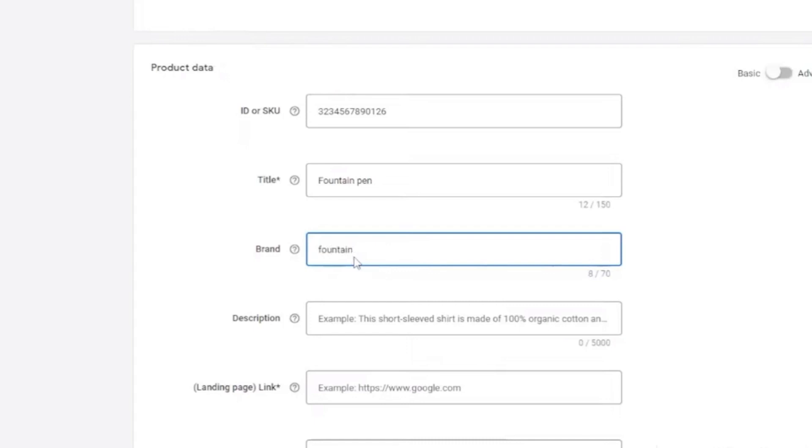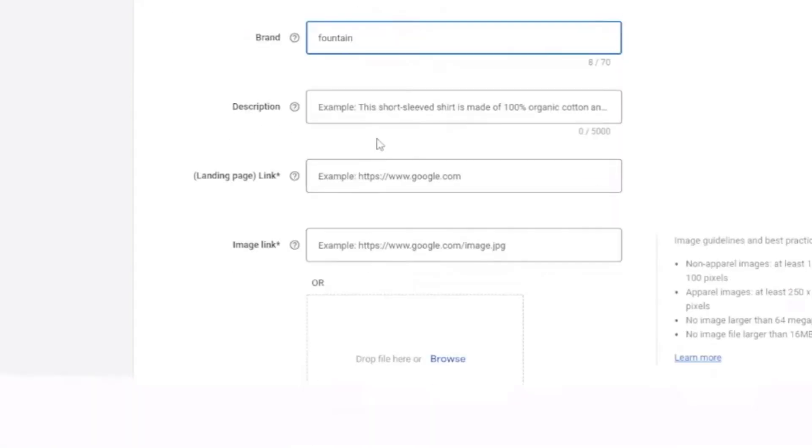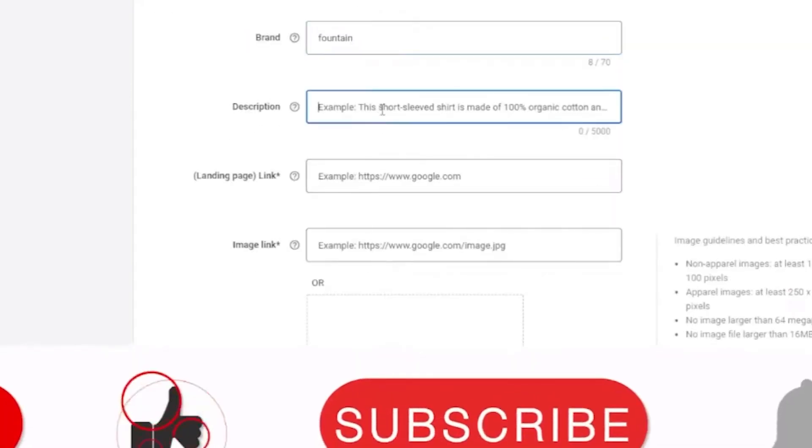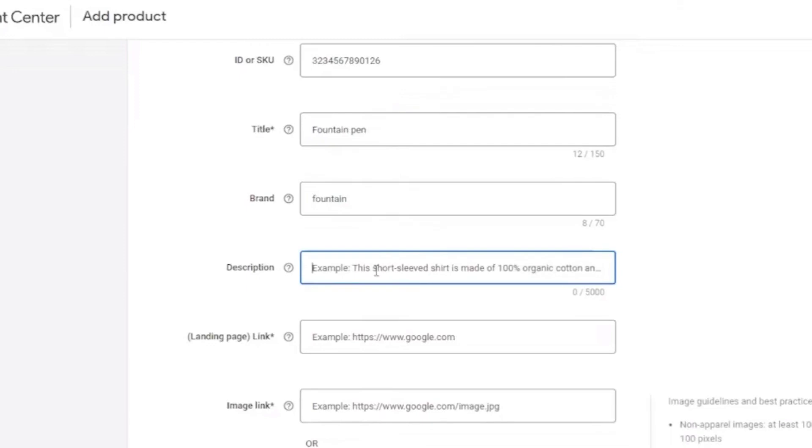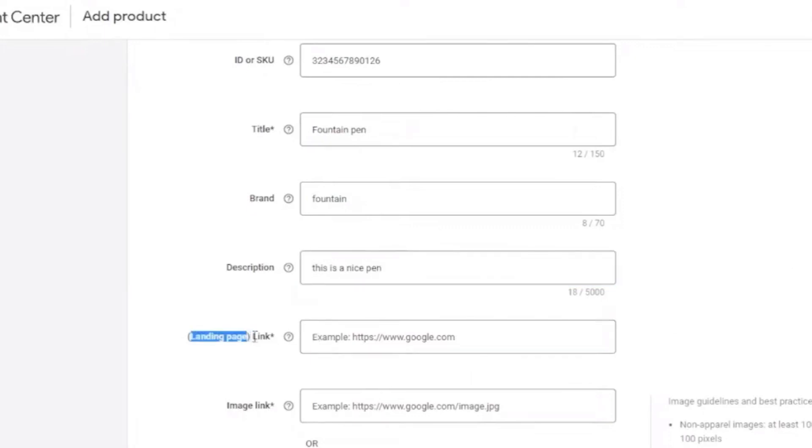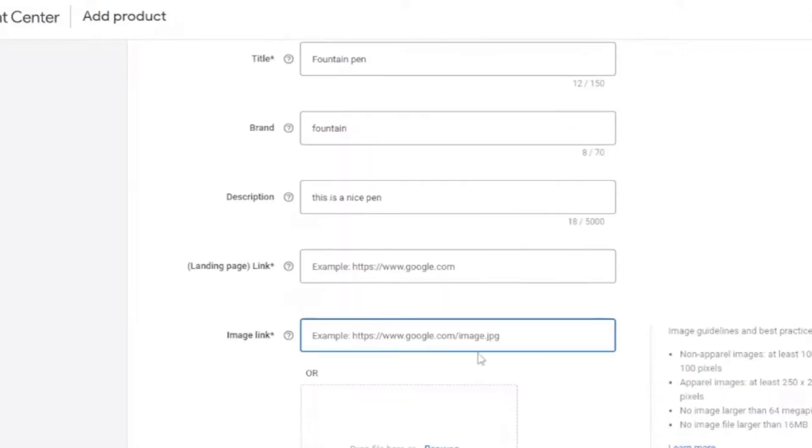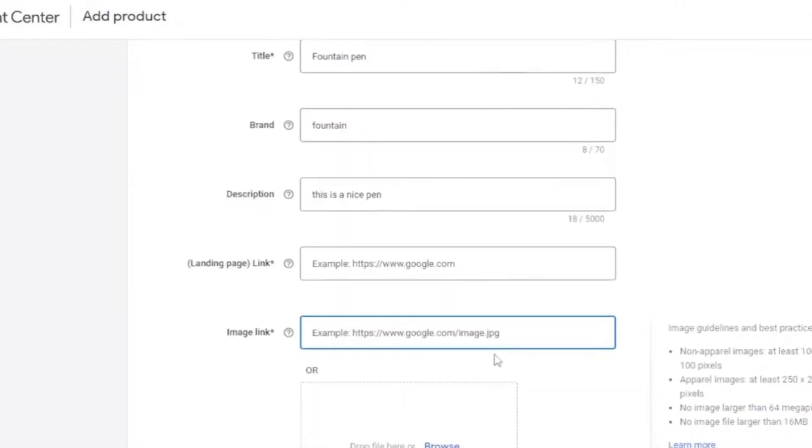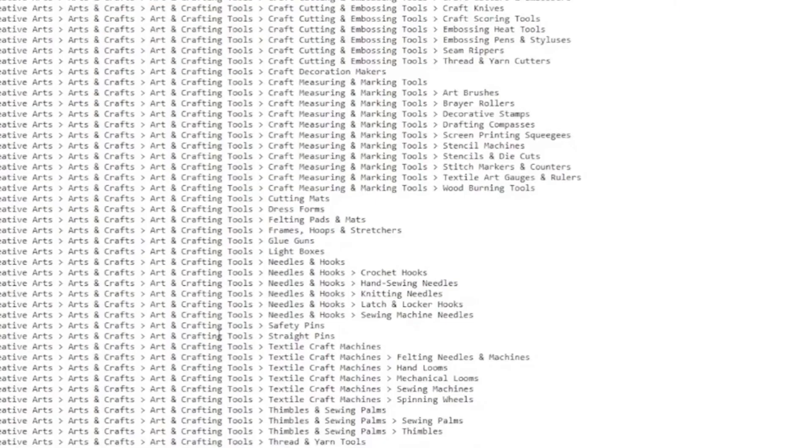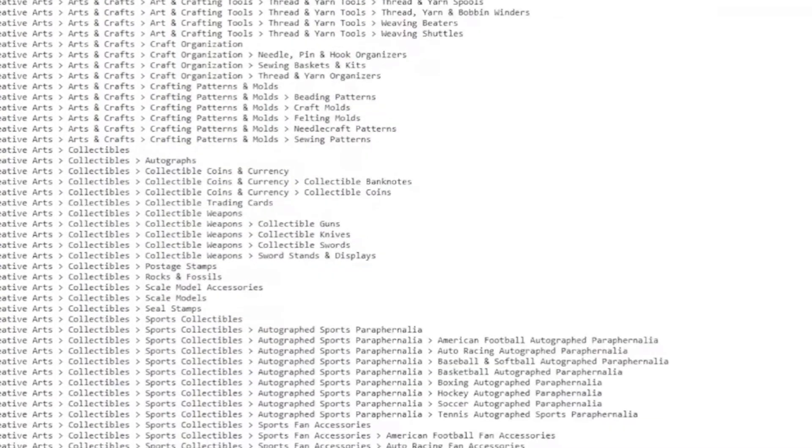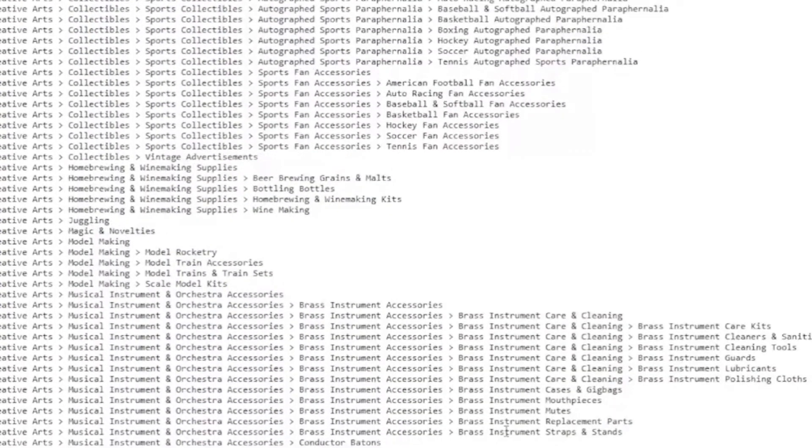The brand, you can add the brand right there. And once you've done with that, you can click on this, this description, you can add it. The link, add the landing page link here. Image link right here. And also, you can browse it right away.